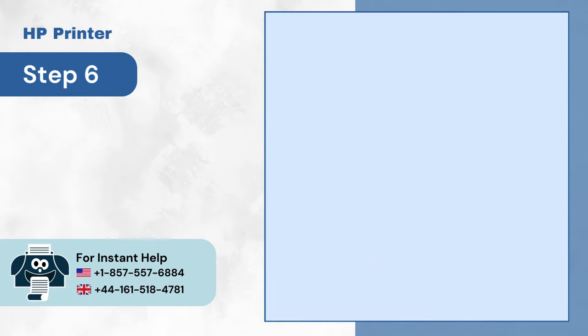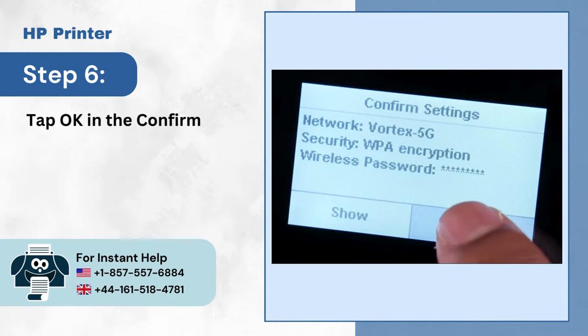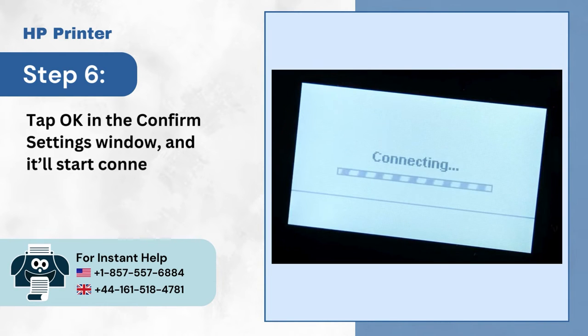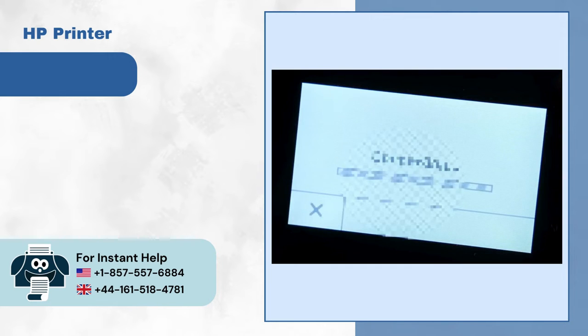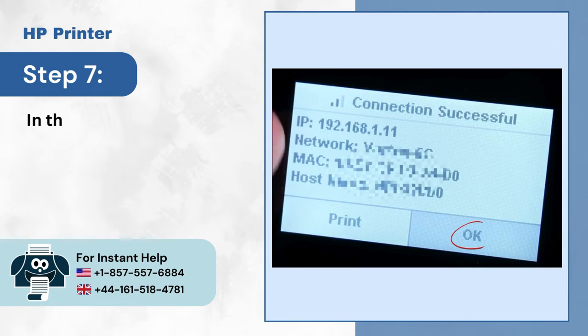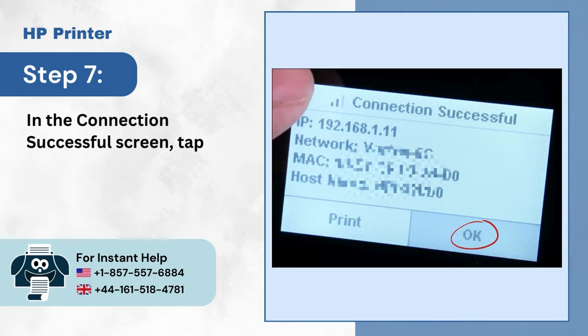Step 6: Tap OK in the Confirm Settings window and it'll start connecting. Step 7: In the Connection Successful screen, tap OK.